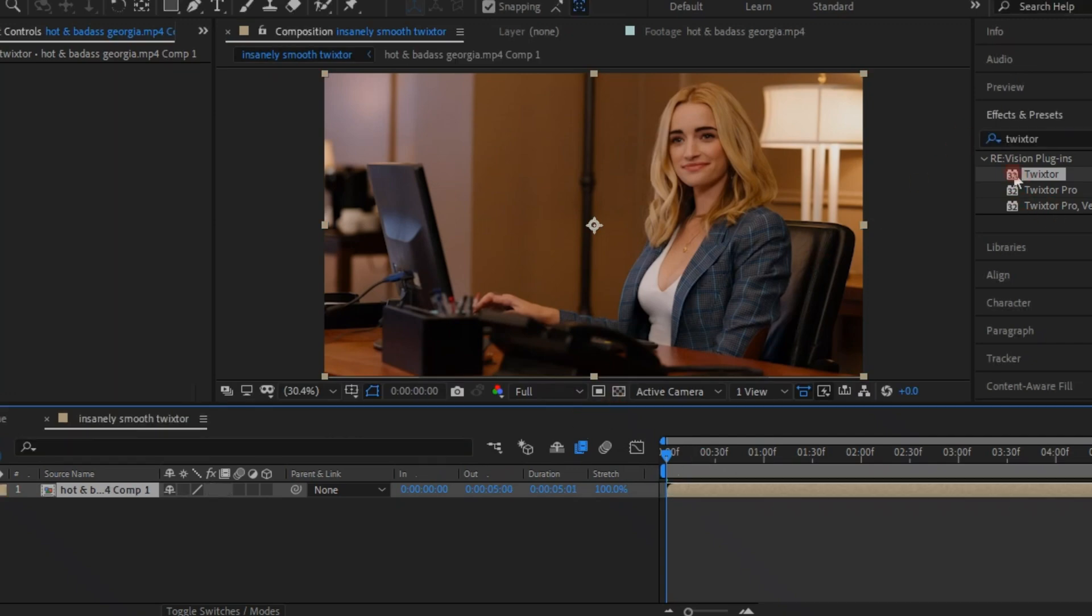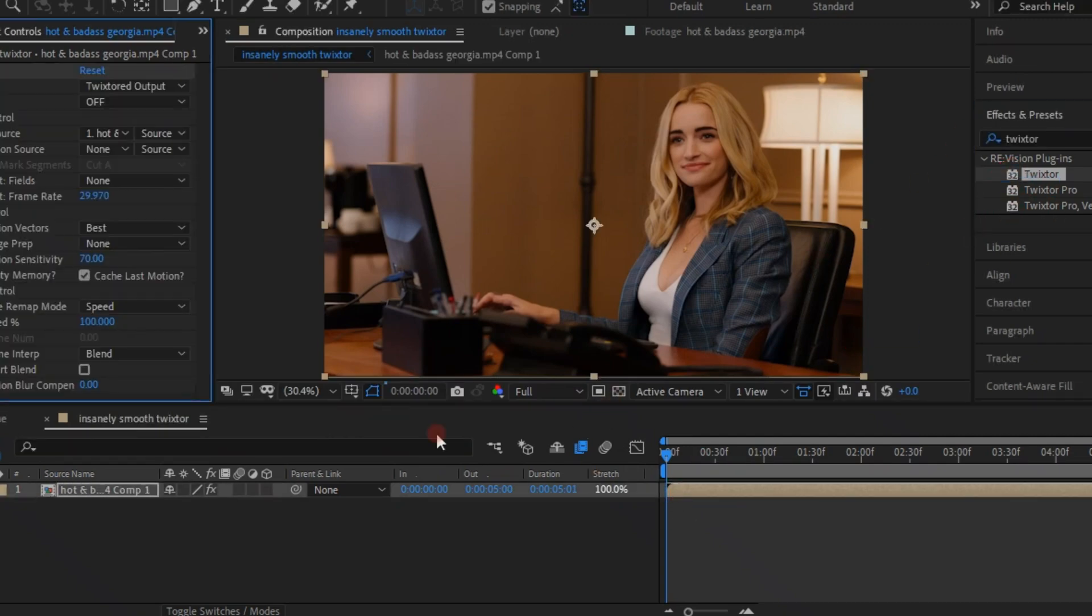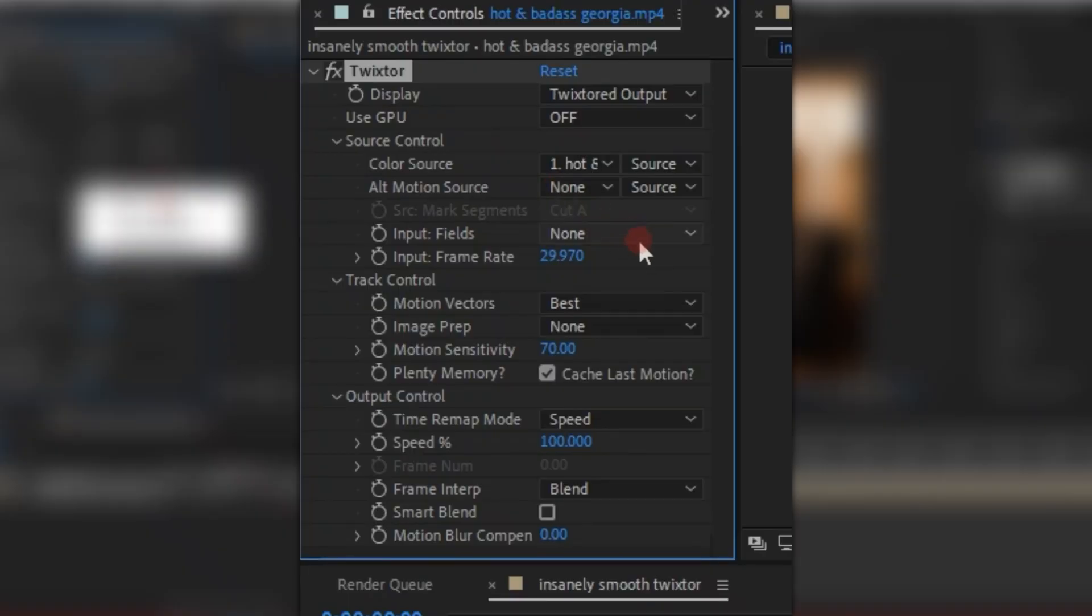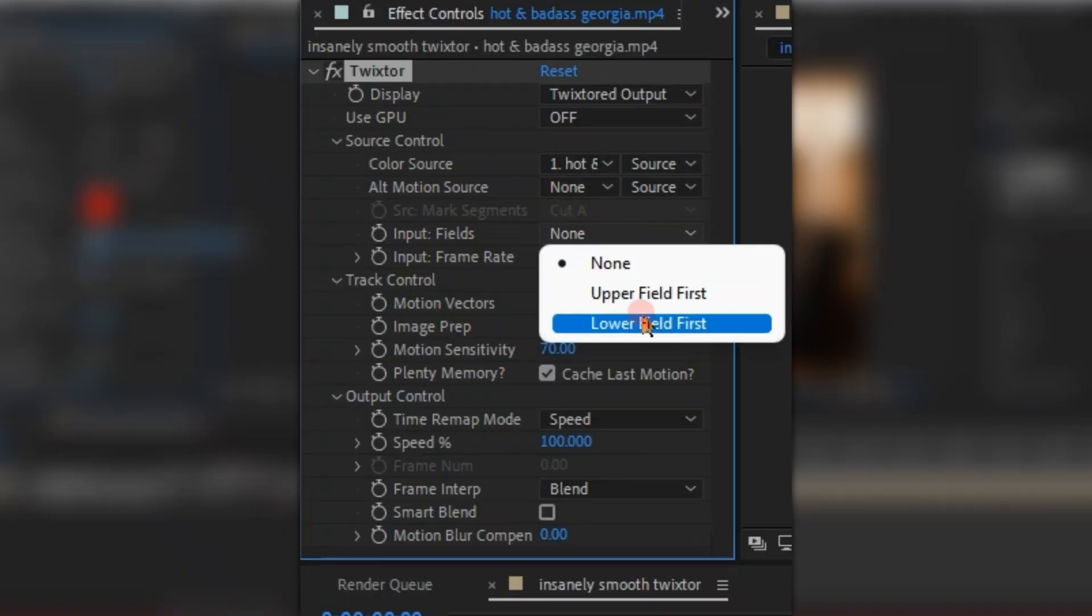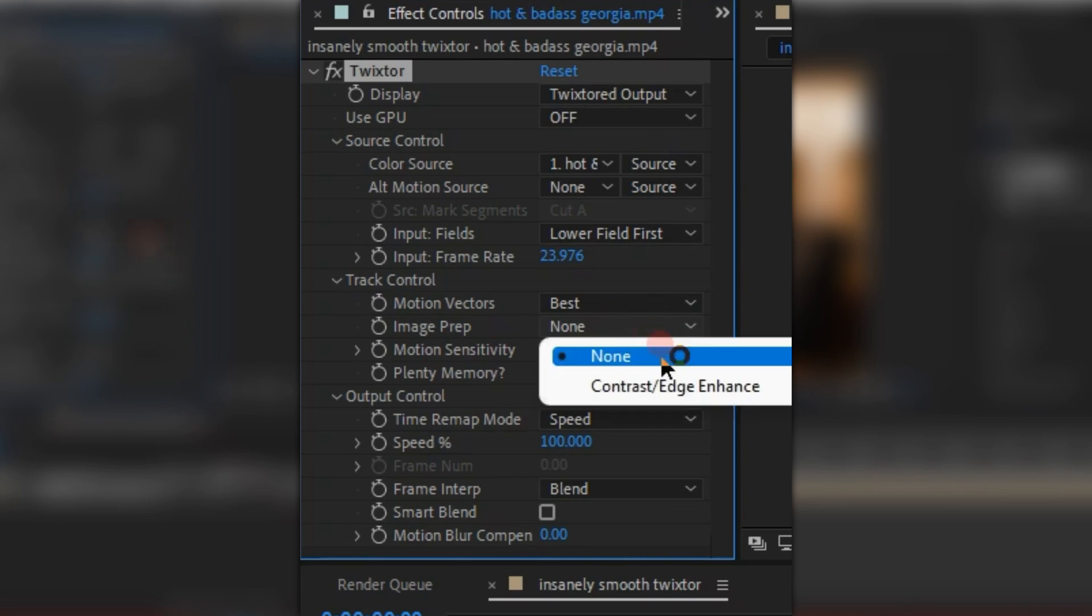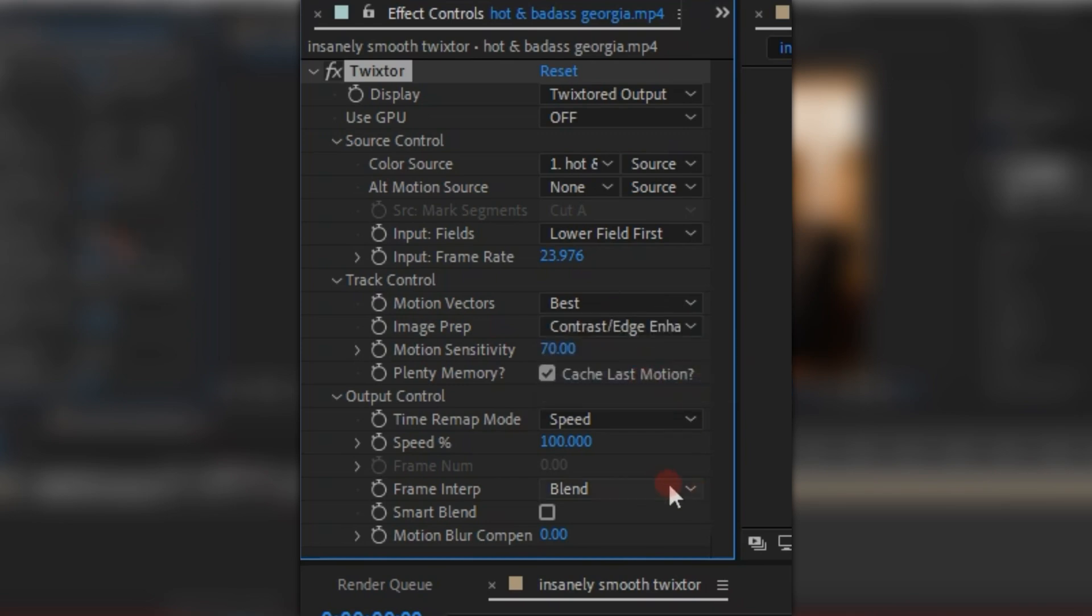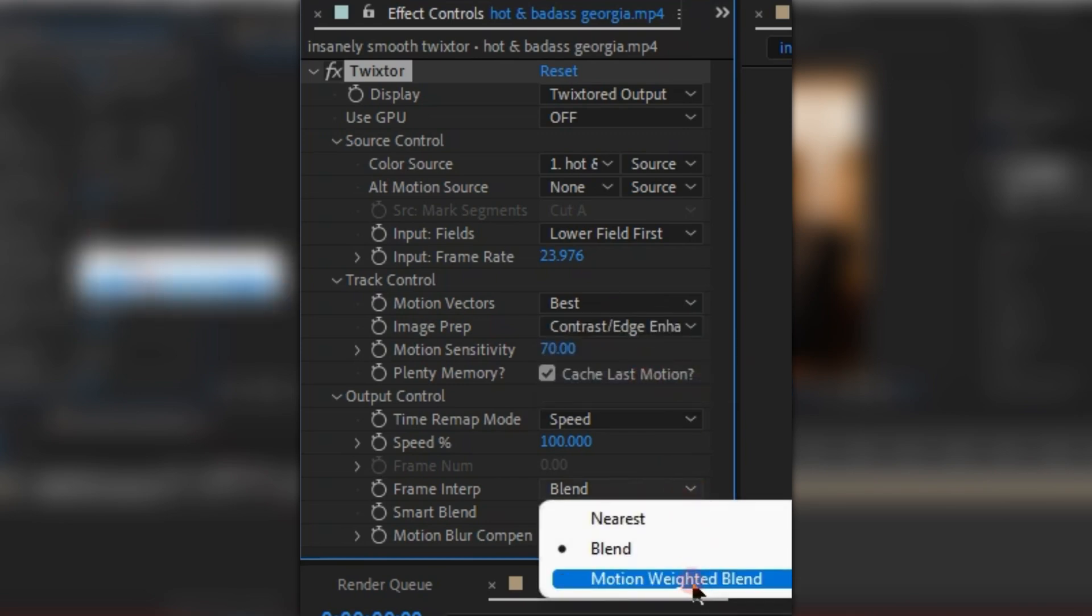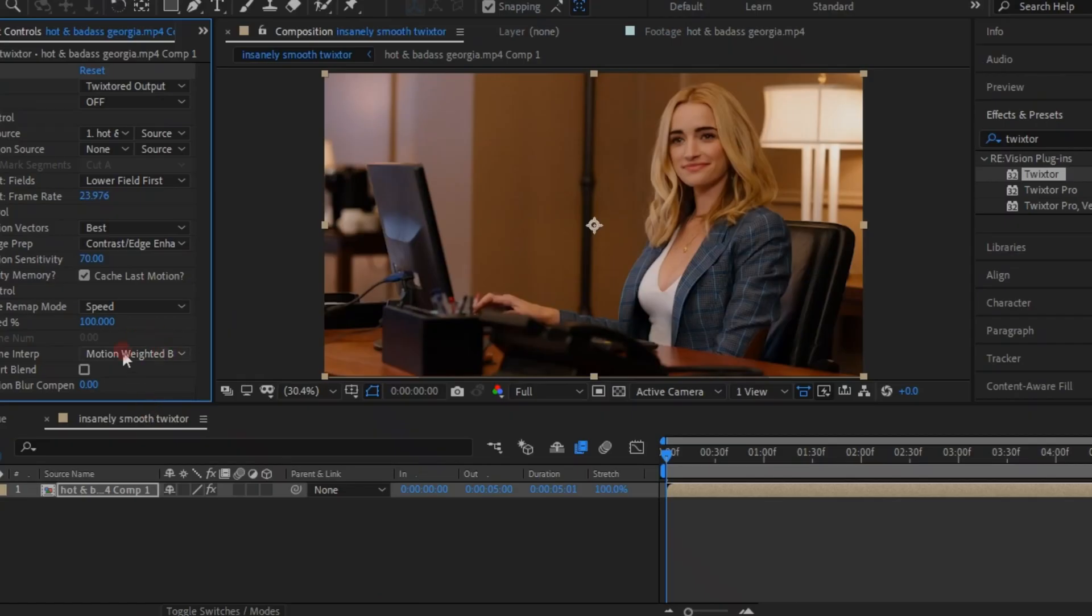Now add on Twixtr again and do those exact same settings I showed you last time, but this time you are going to want to change the speed to whatever you prefer. I made mine 20 because my clip was a little bit short and I needed to slow it down so it would fill the whole duration.